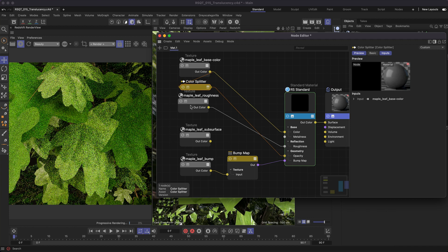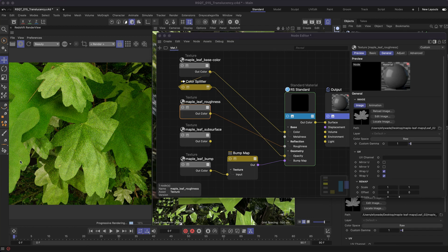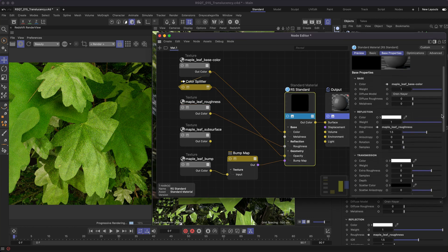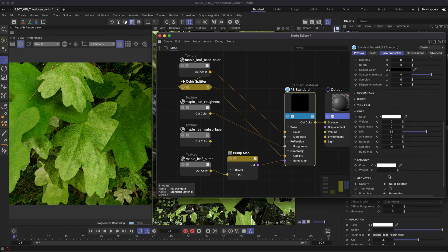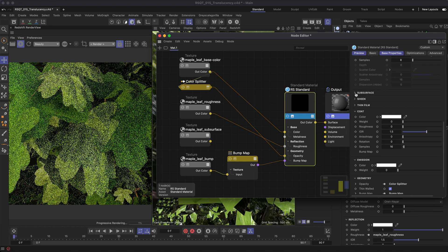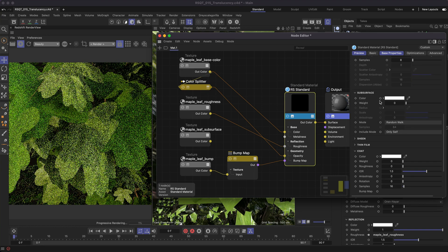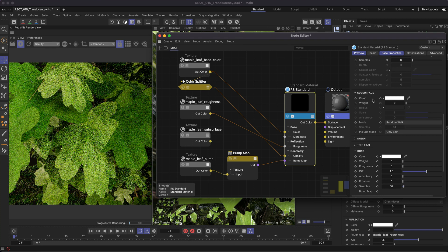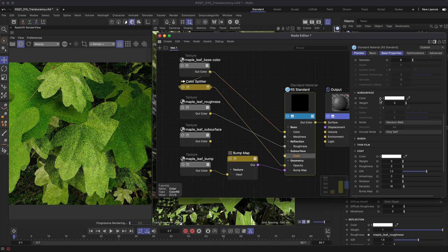Now let's set up the translucency using the subsurface map. First go into the material node and down the bottom enable thin walled. This will hide most of the settings in the subsurface menu, leaving only color and weight. You can now think of these as your translucency color and weight inputs.